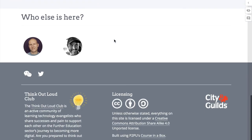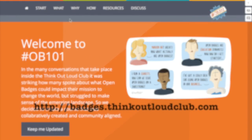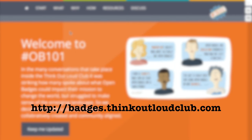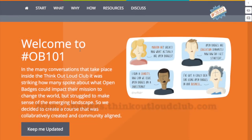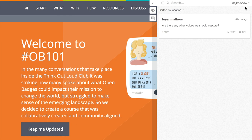So if you'd like to get involved, all you need to do is go to badges.thinkoutloudclub.com and click at the top right-hand corner. And if you haven't got an account with Hypothesis yet, sign up for one — it's free.